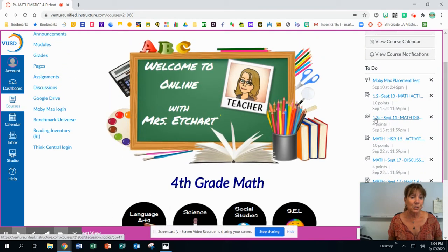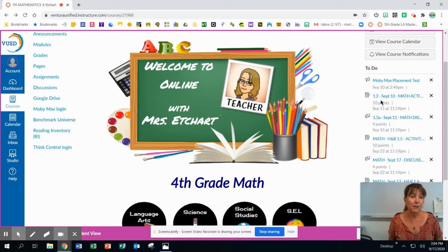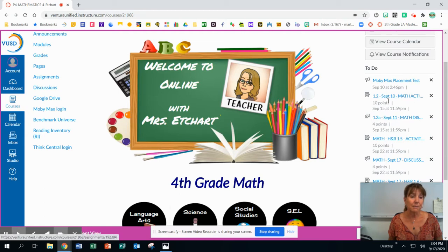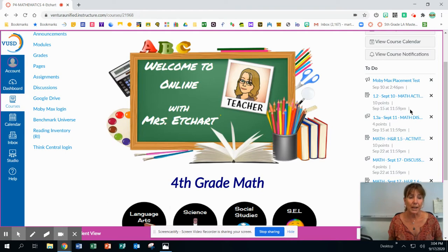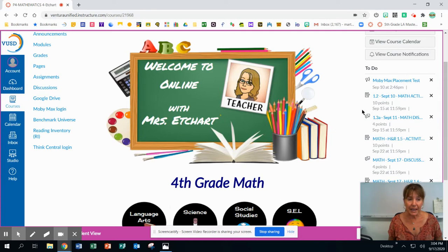This one, just to clarify what these symbols mean: it means it was assigned on September 10, it's worth 10 points, and it's due on September 15 by midnight. So they have all through that Tuesday to get that finished. Everything has a one-week timeline.